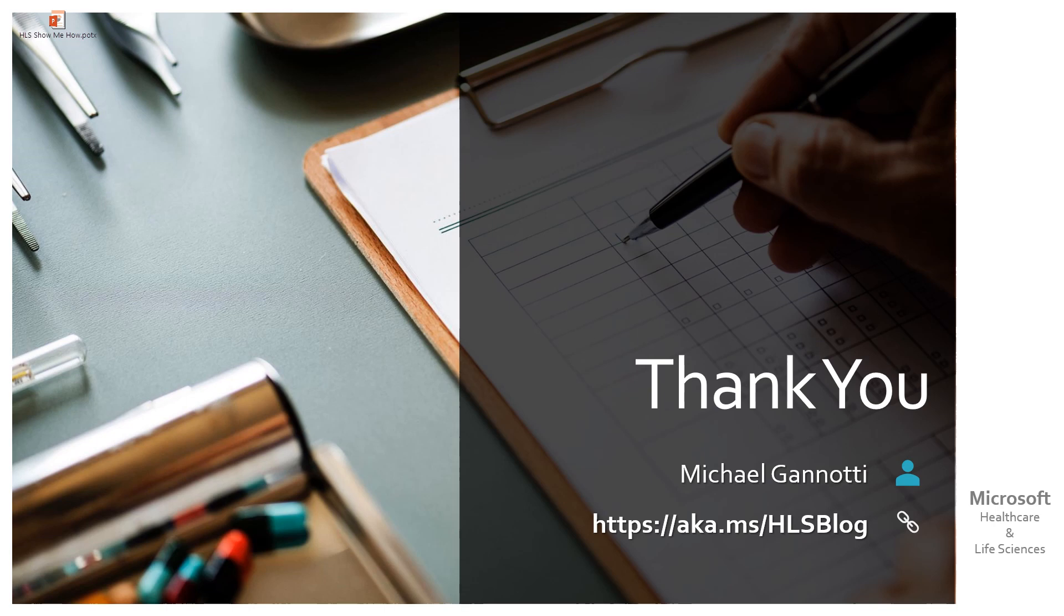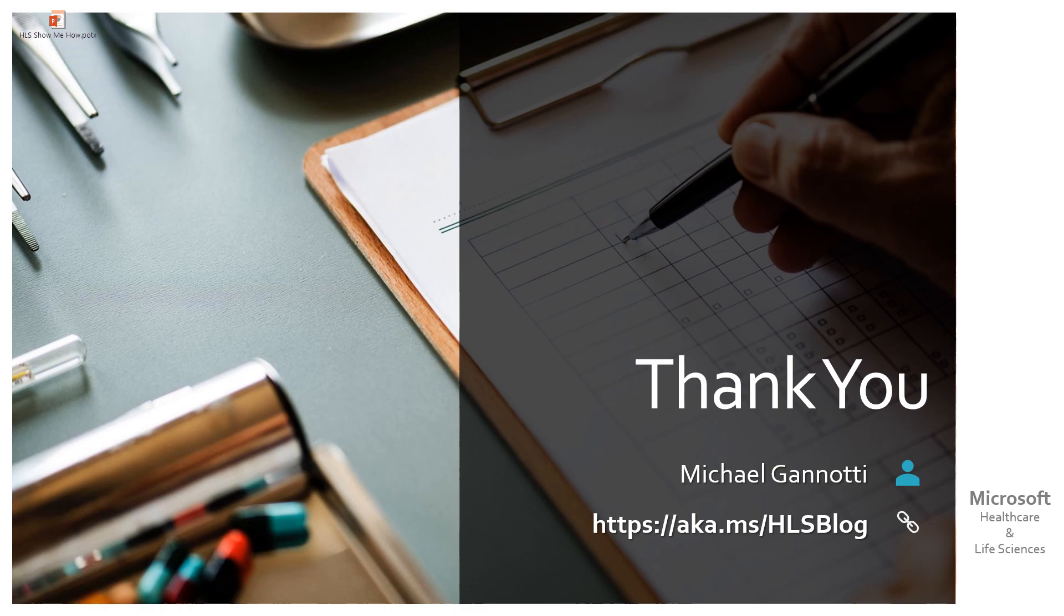If you have questions, and you'd like to connect and find out more, you can find me at aka.ms slash HLS blog. That brings you to the Microsoft Healthcare and Life Sciences blog. And I'm there. You can also find me on LinkedIn. You can find me on Facebook. You can find me on Twitter. I'll connect with you on any of those if you'd like. So again, thank you. Have a great day. Take care. And as always, ciao.